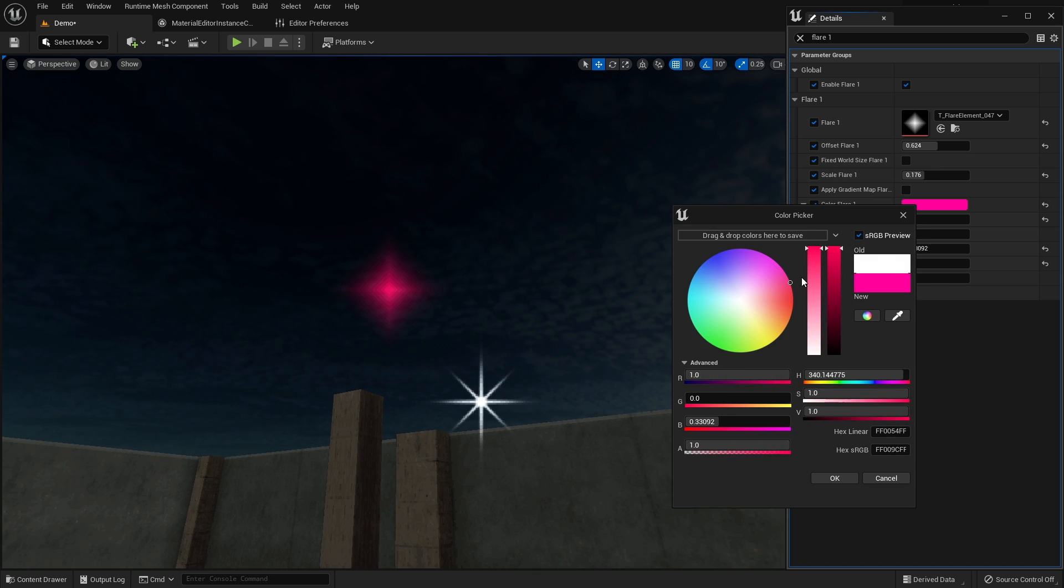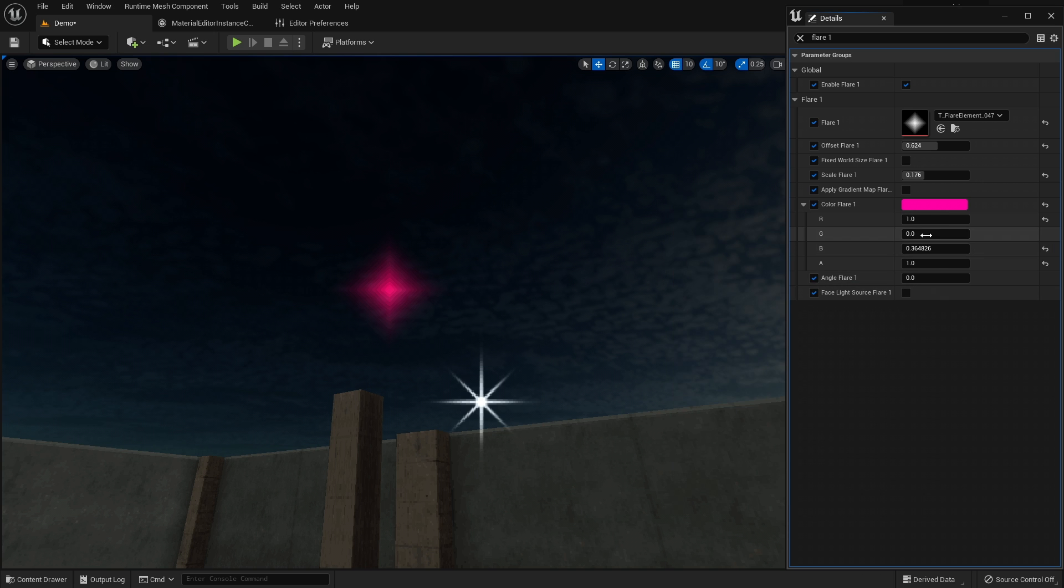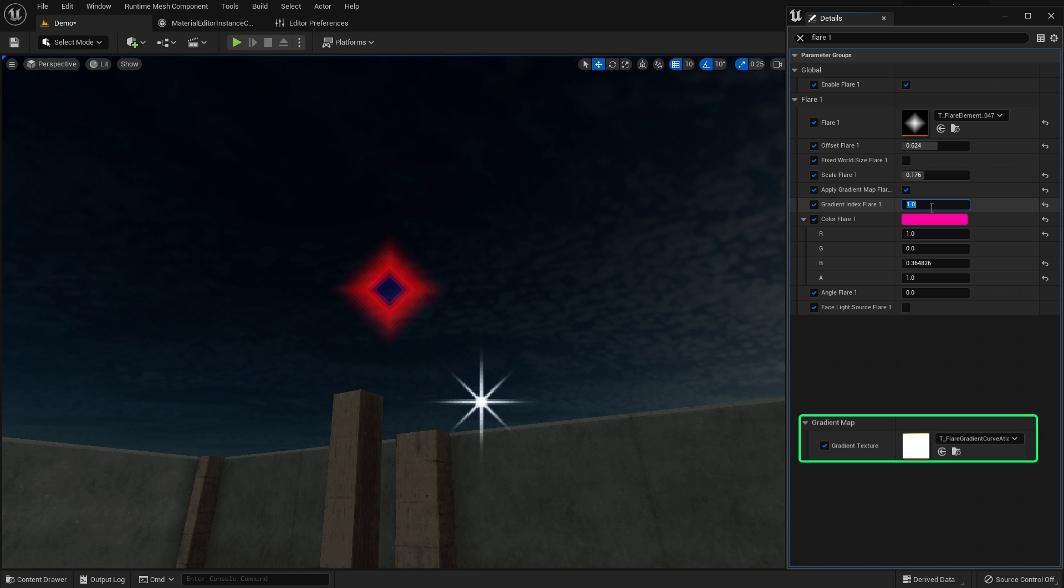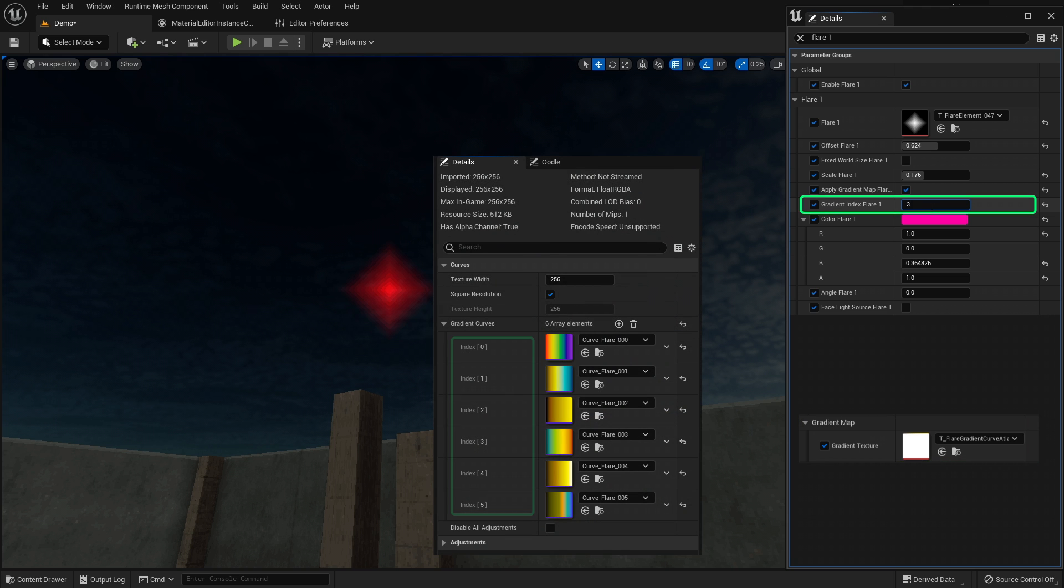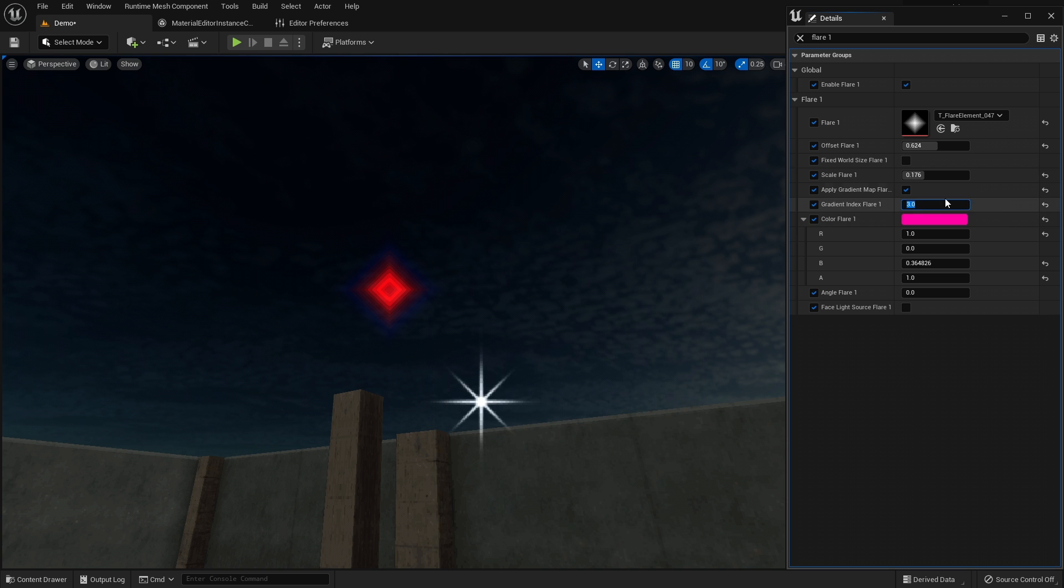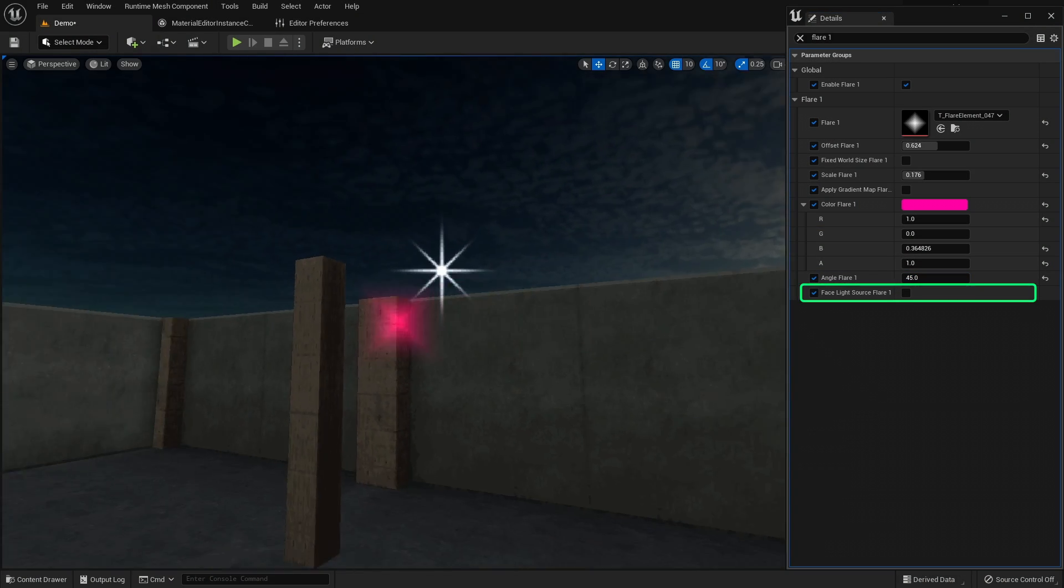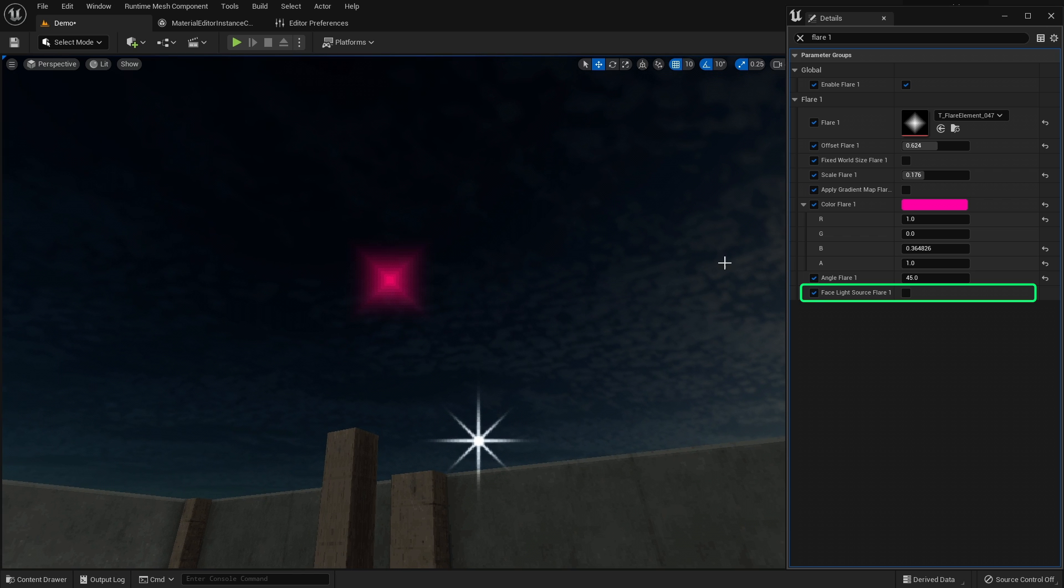The flare color can be set using the color parameter, or a gradient for a more interesting result. Specify the gradient texture and the index of the gradient in that texture. Then you can use the curve editor to create a nice looking gradient. Face light source will rotate the texture with the camera.